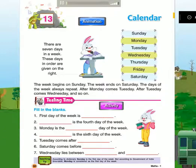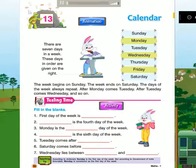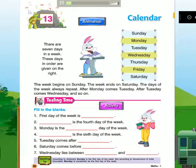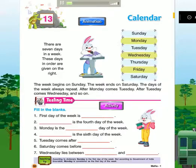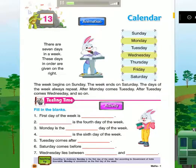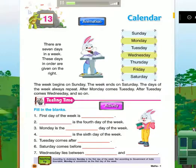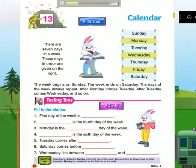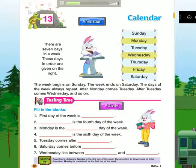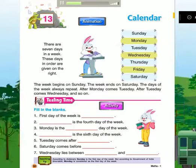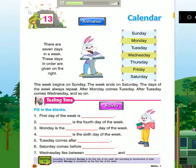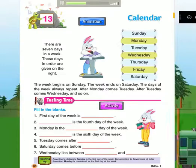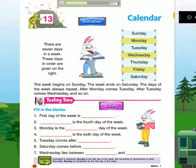Chapter 13: Calendar. There are seven days in a week. These days in order are given on the right: Sunday, Monday, Tuesday, Wednesday, Thursday, Friday, Saturday.